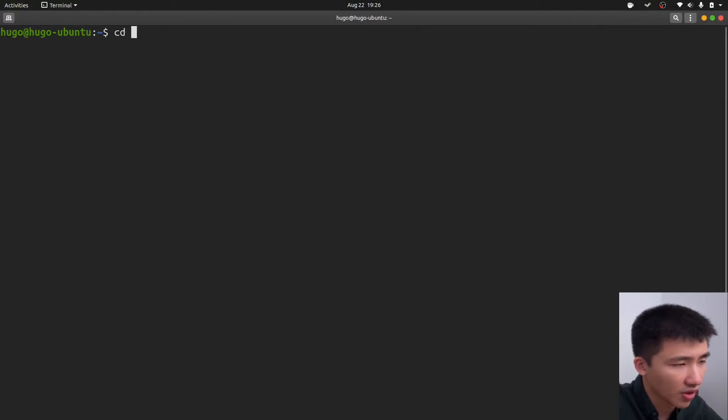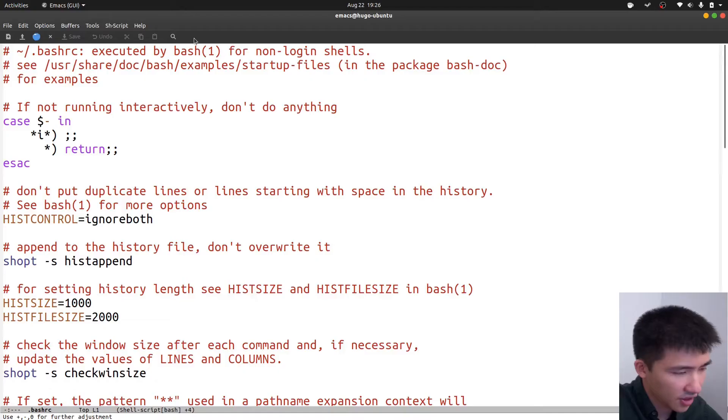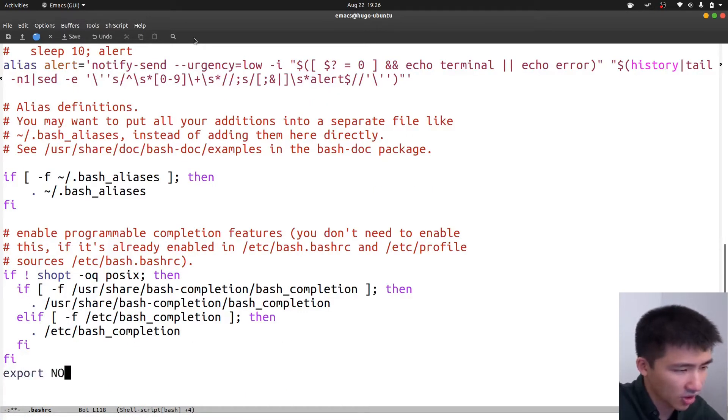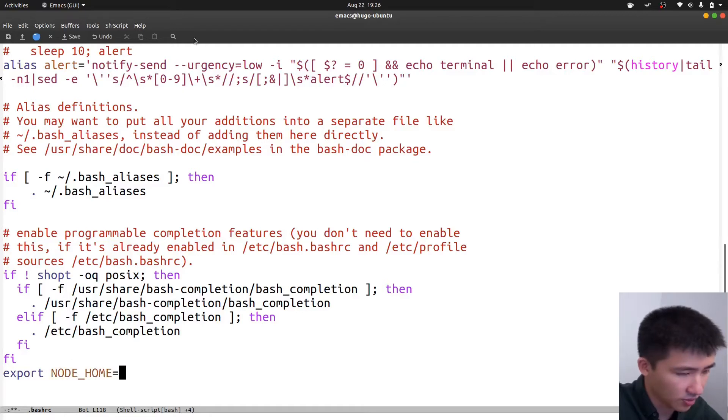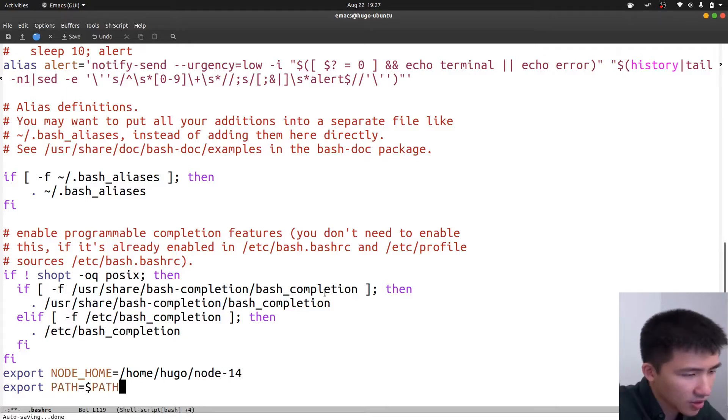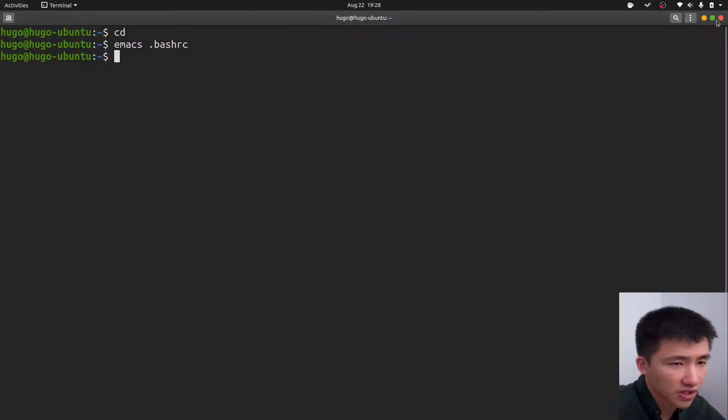Make sure you're under the home folder. Use your favorite editor to open the .bashrc file. Then go to the end of the file, and type in these two lines. Export node_home equals /home/your_username/folder_name. Export path equals $path:$node_home/bin. Save the file and exit.